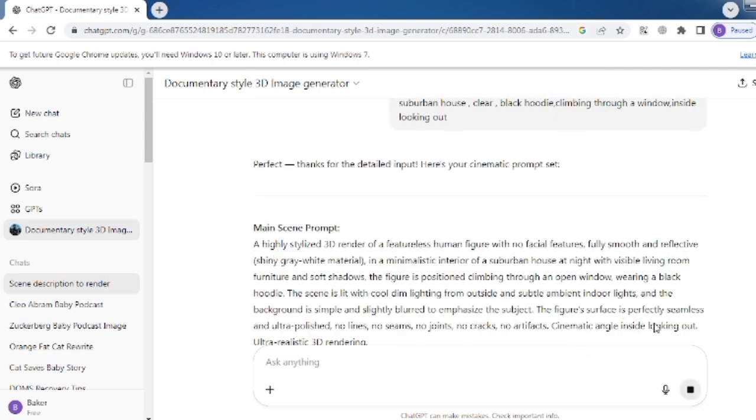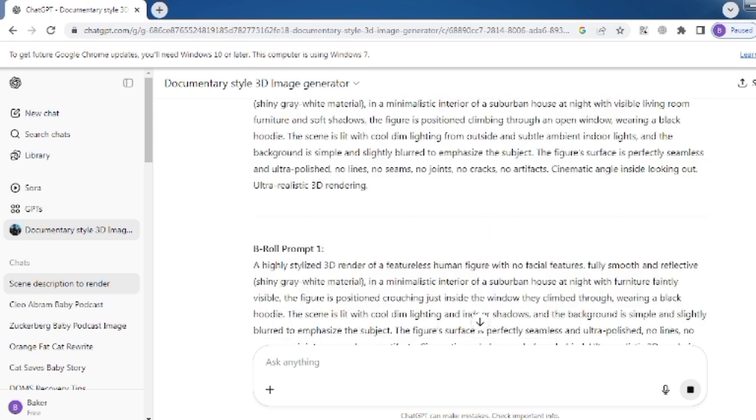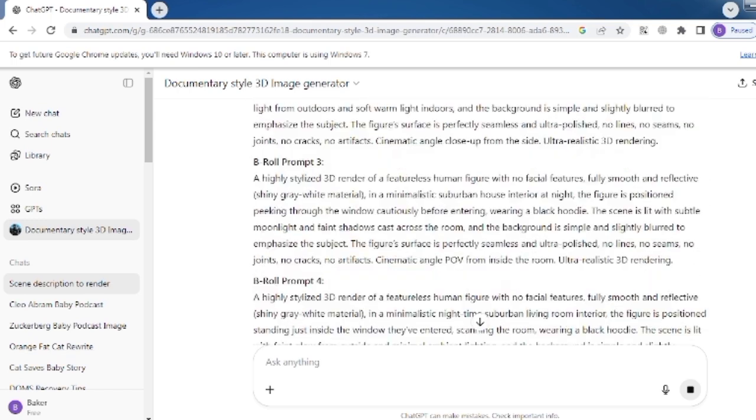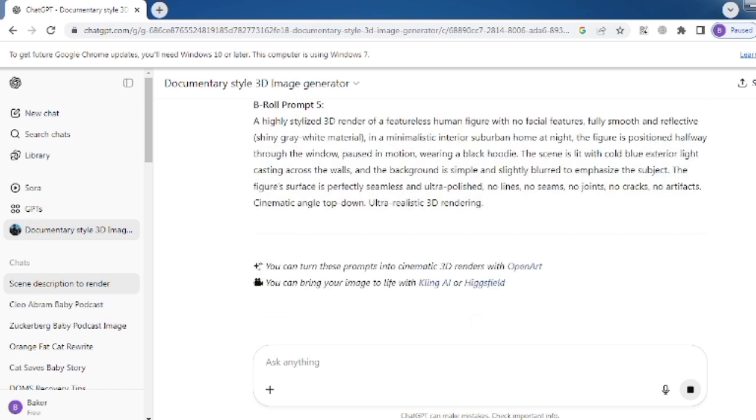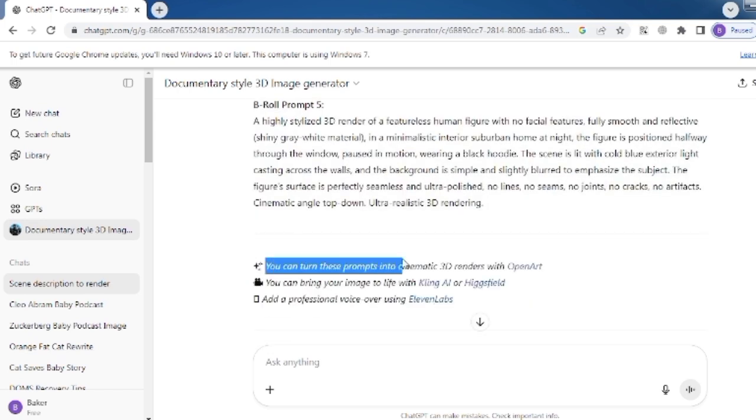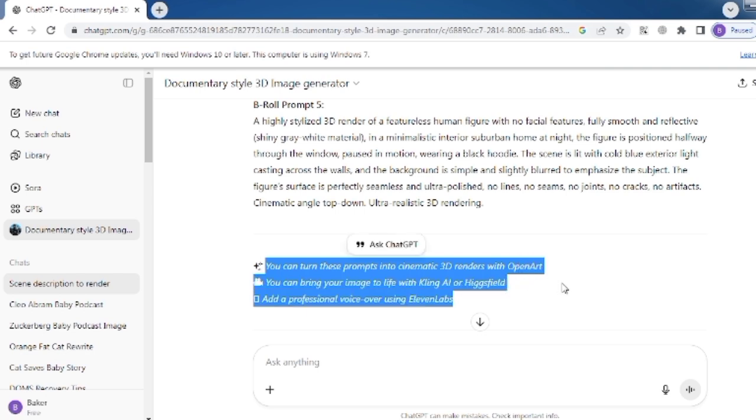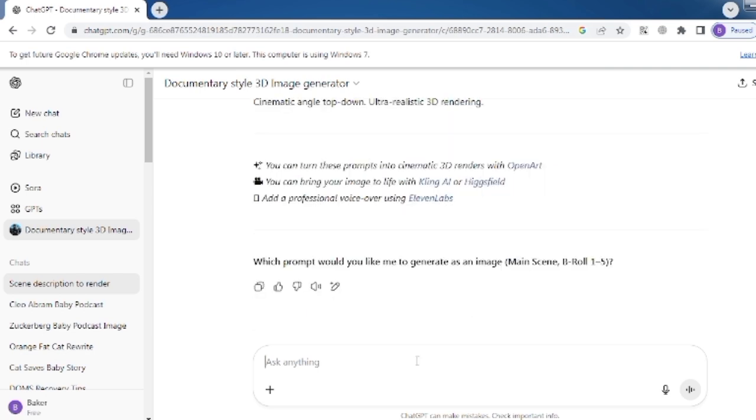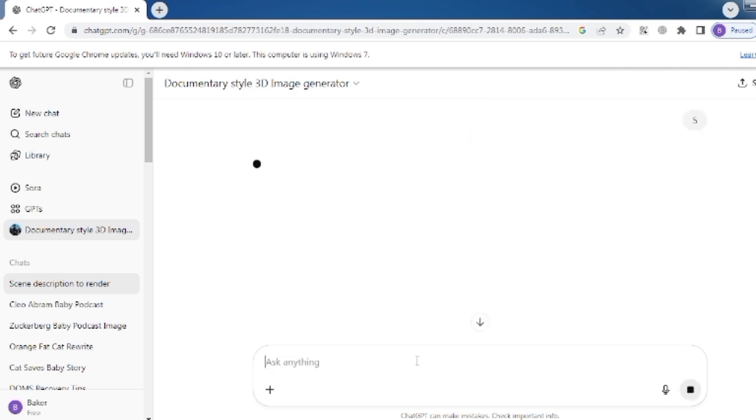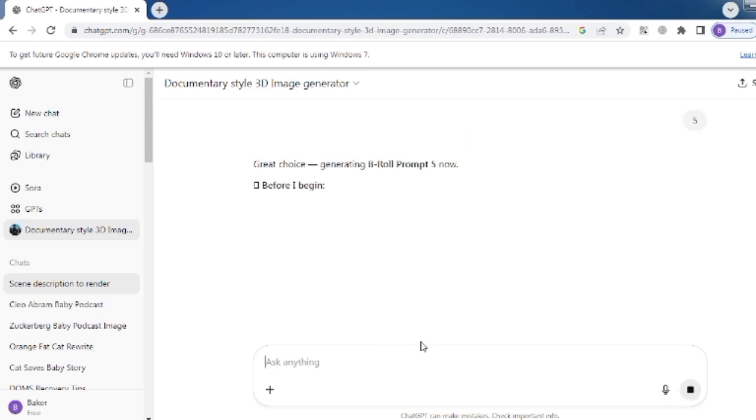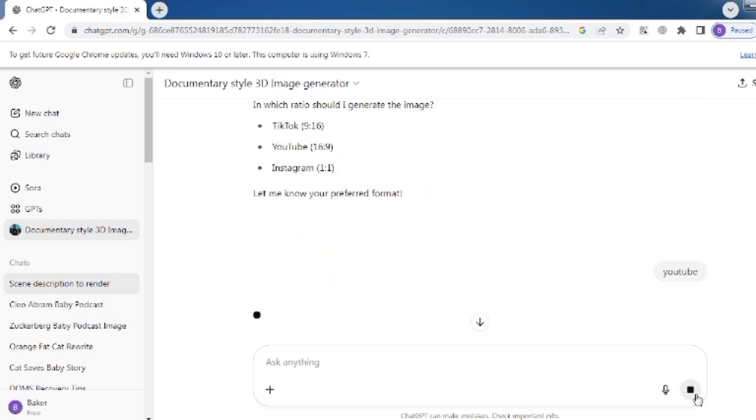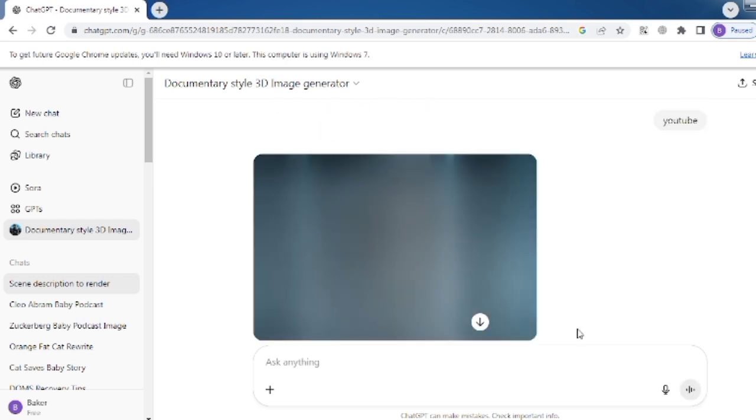Then it will give you one main scene and five B-roll prompts. After that, it will tell you to generate the image with either ChatGPT or OpenArt. First, I generate an image with ChatGPT. I will choose the fifth prompt to turn into an image. ChatGPT will ask which ratio you want your image in. Choose YouTube. Then you will get an image like this.